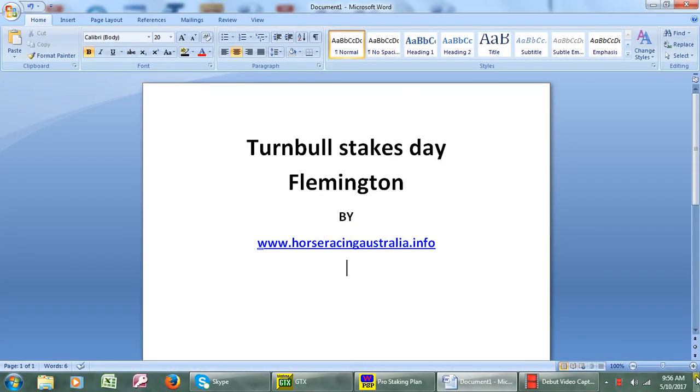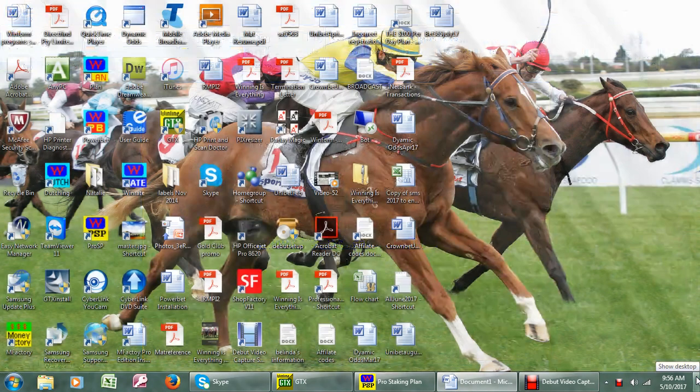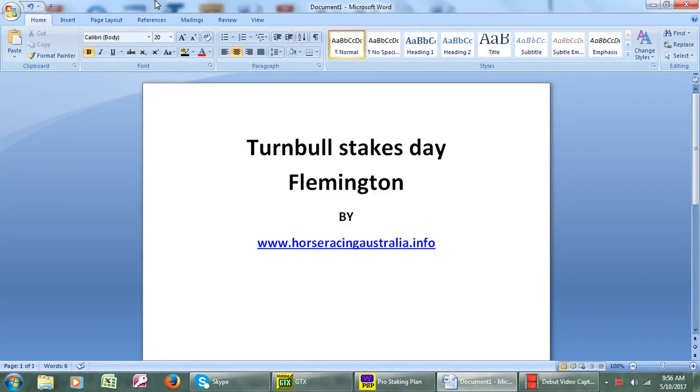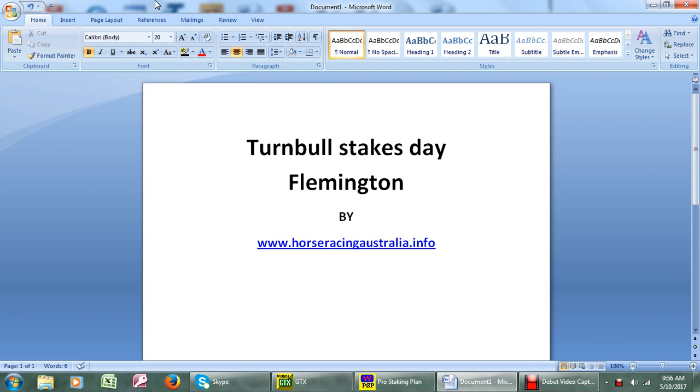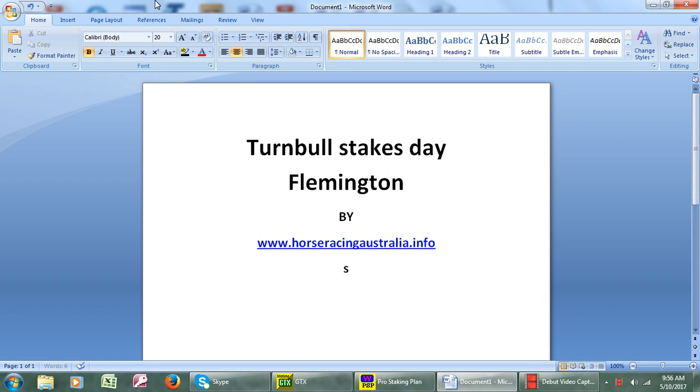Hi good morning, this is coverage of Turnbull Stakes Day Flemington by horseracingaustralia.info. That's Turnbull Stakes Day 2017. We will see the remarkable Winx race once again. What I'm going to show you today is systems made easy.